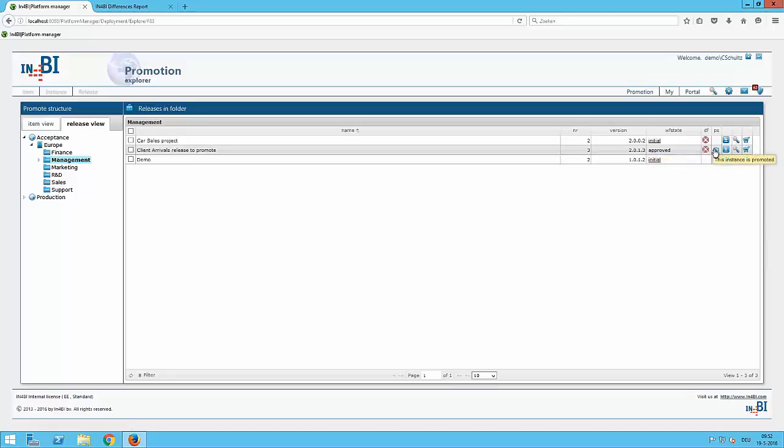This was just a short overview of the task of the promotion manager and how he can handle it easily with the platform manager. We have an active approval of each ClickU file. And we can track this easily with the data in the database of the platform manager.